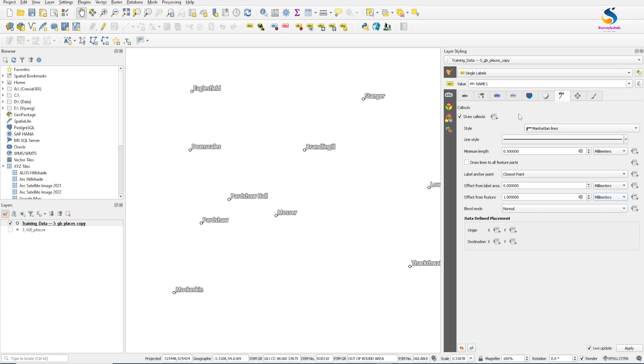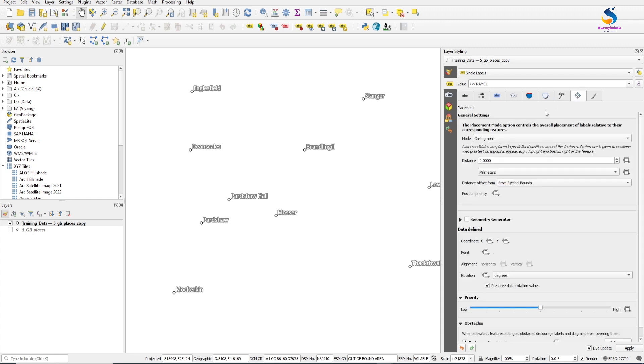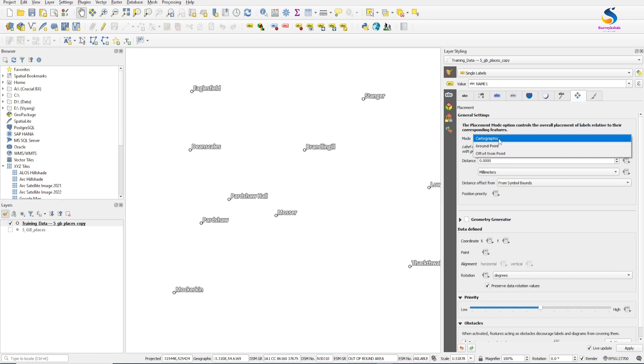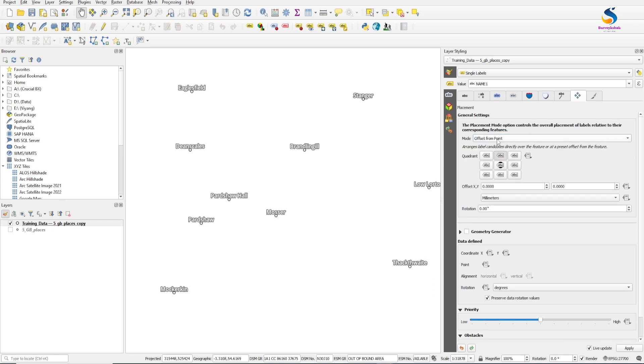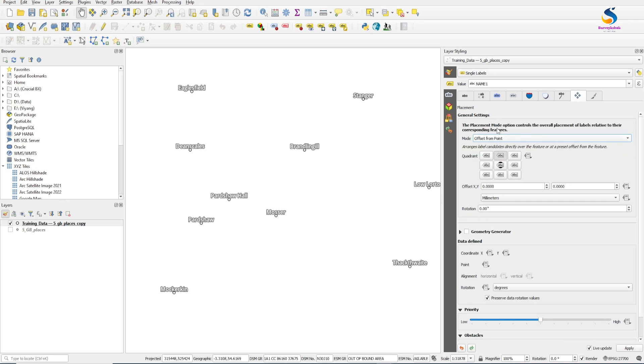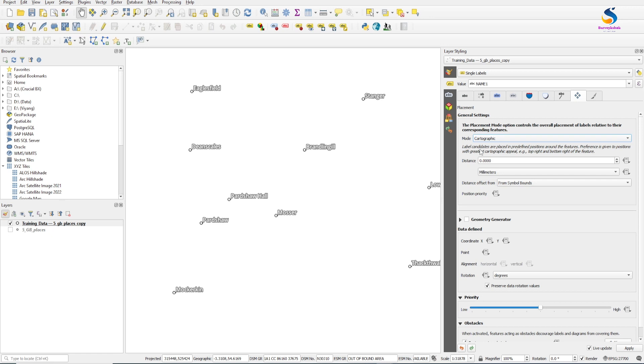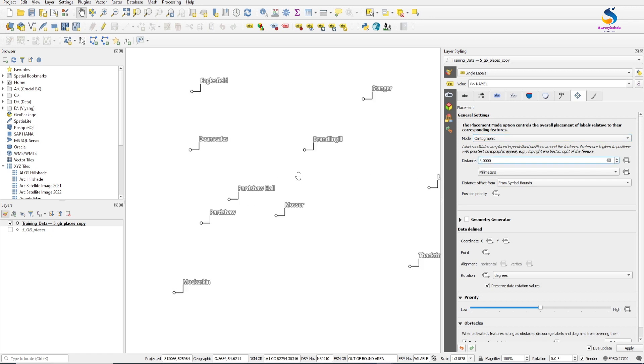Now we go to placement. Select offset from point. We select cartography and distance to 8. Now you will see the Manhattan line is created here.